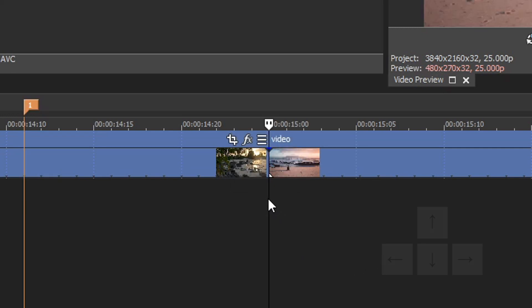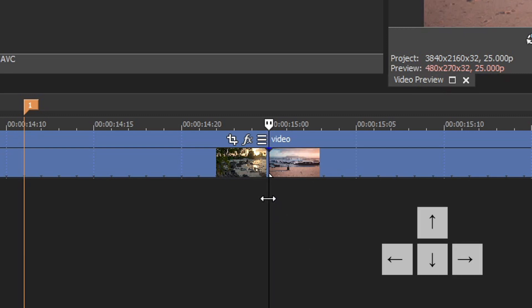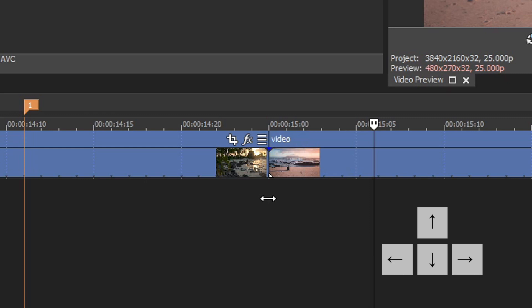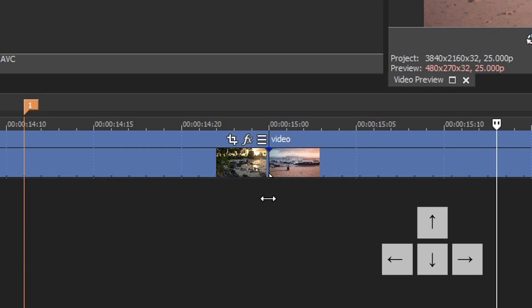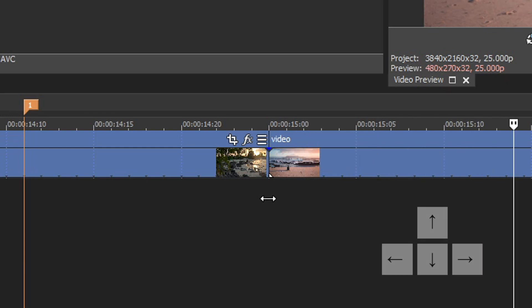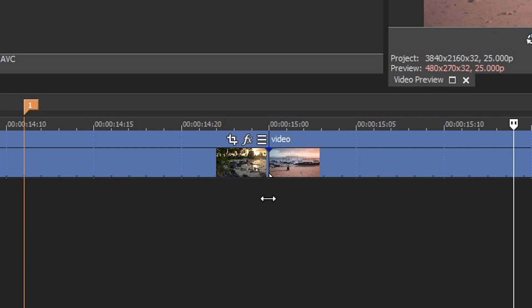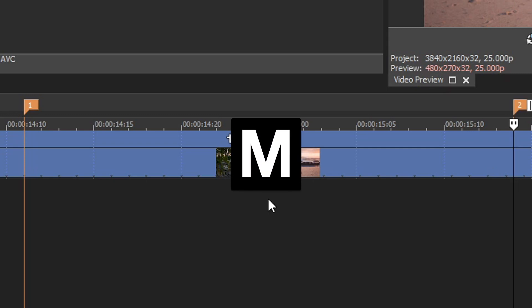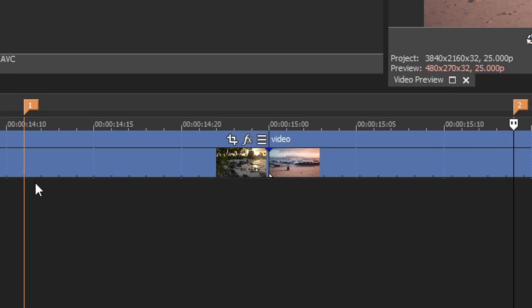Go back to the middle and, same as last time, go 14 keyframes forward this time. Once you've got to the 14th one, press M on your keyboard.